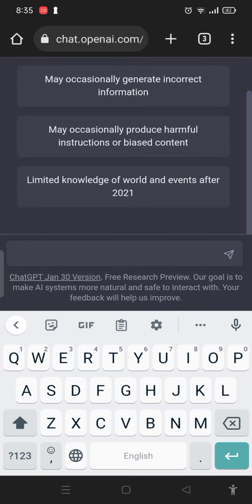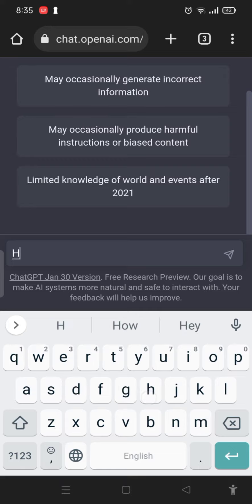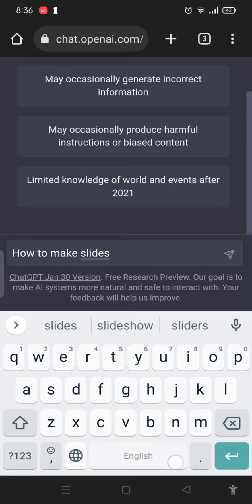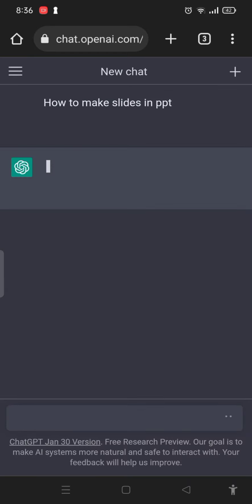You can write any query here of your need. Now I am writing about PowerPoint presentation slides: how to make slides in PPT. PPT means PowerPoint. Now it will search and give me the best answer.